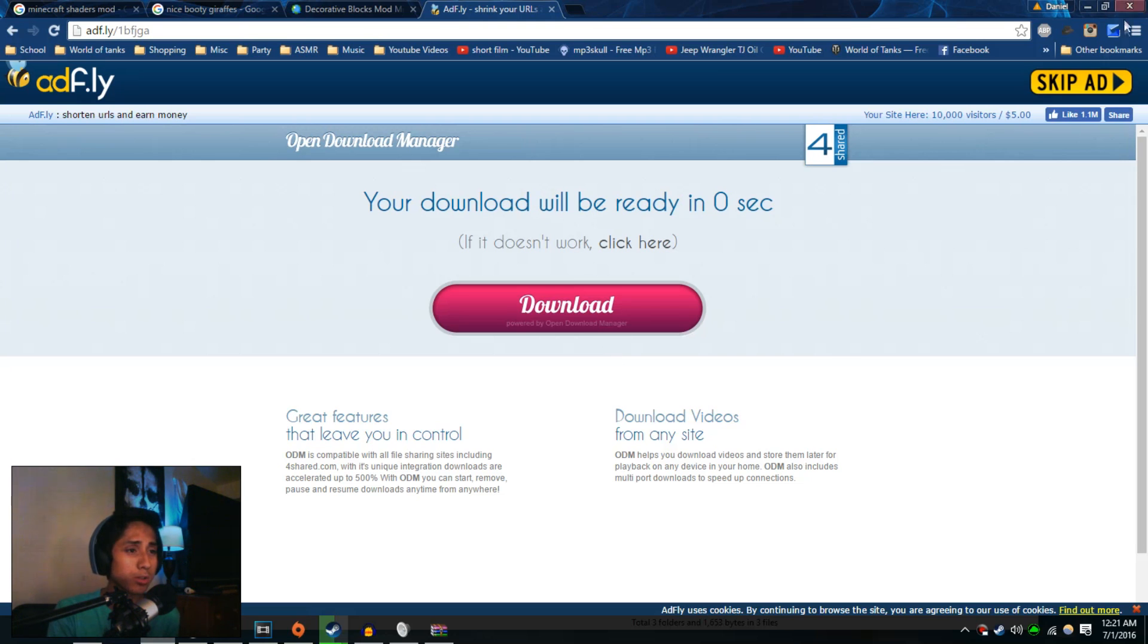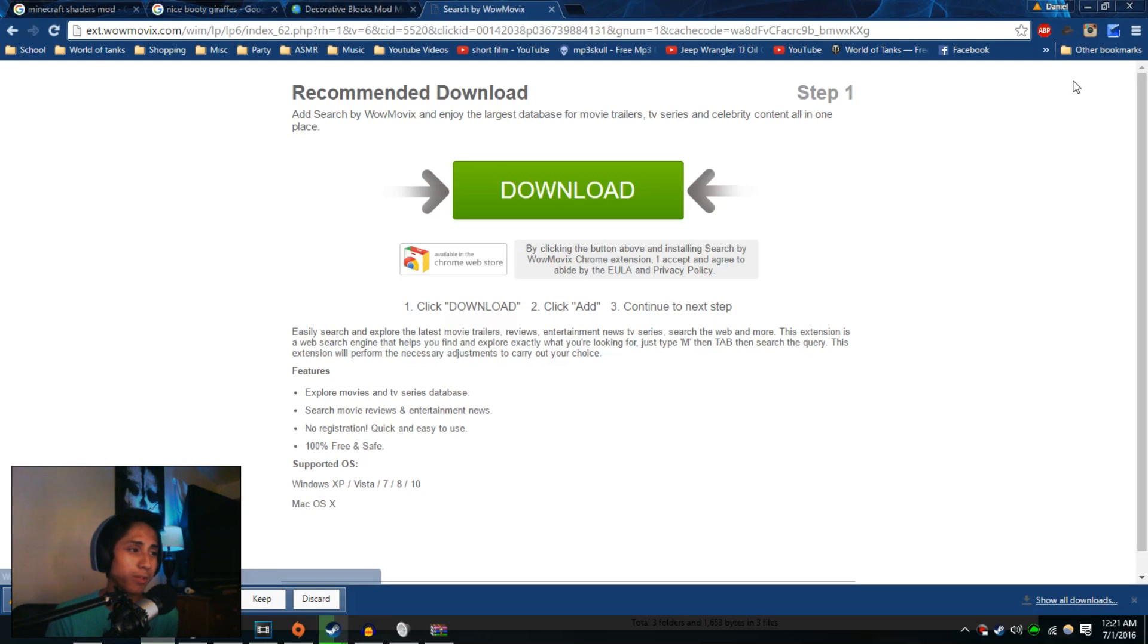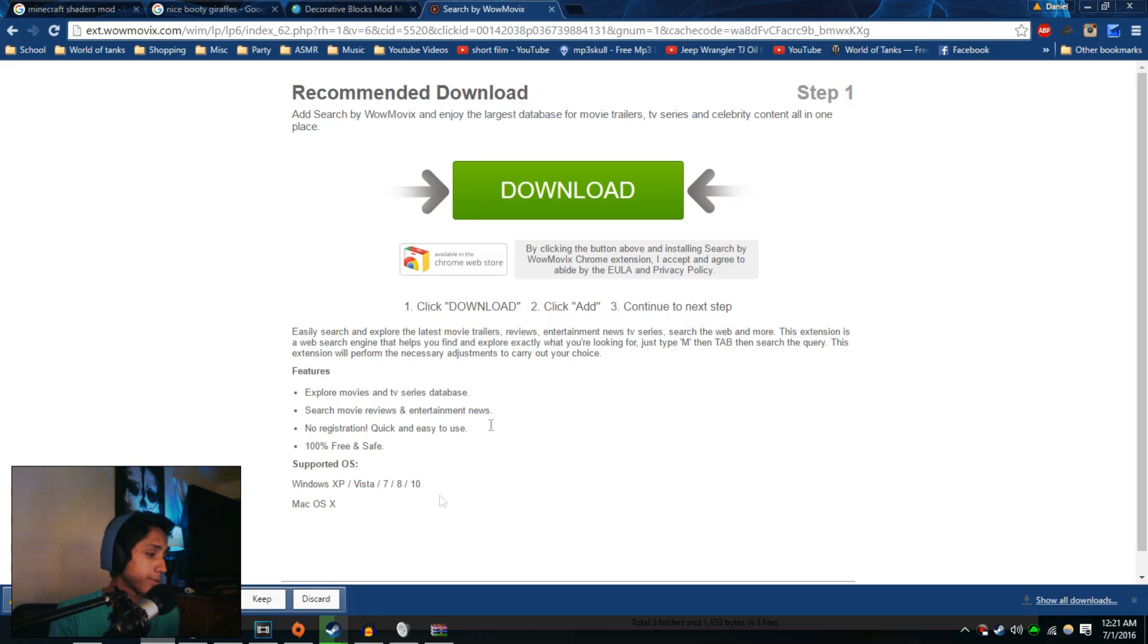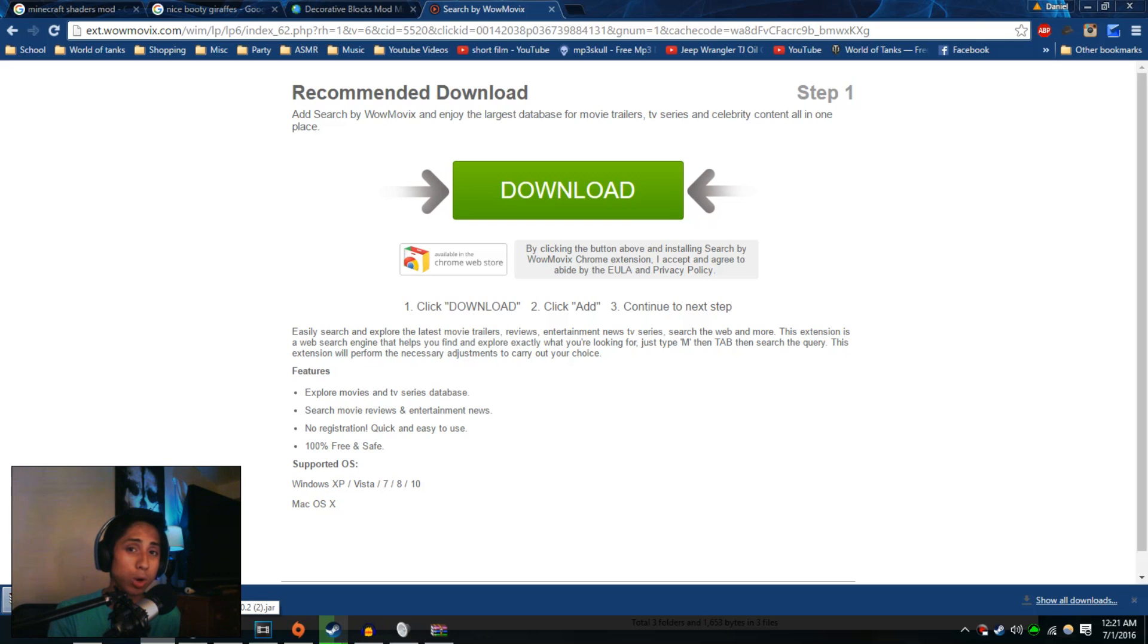Once you click on skip ad, it's going to download the file or take you to another site where the file is, and then you download it there. Once the file downloads, it's going to download as a JAR file. That's usually what it is. If not, it'll be a RAR file. Open that and usually a JAR file is in there.